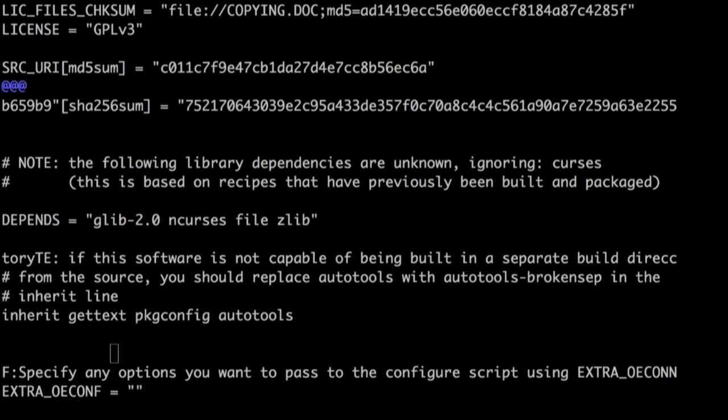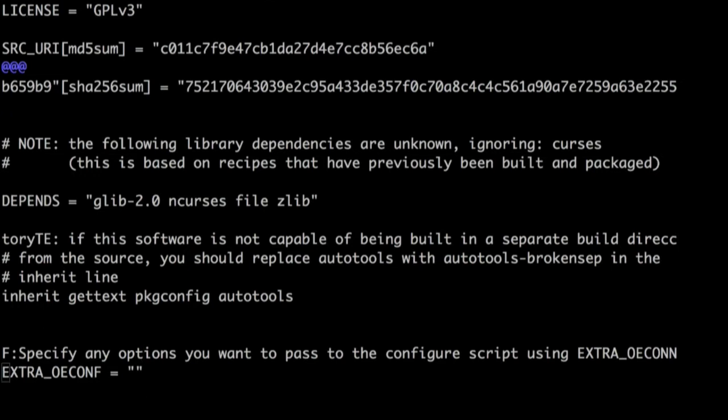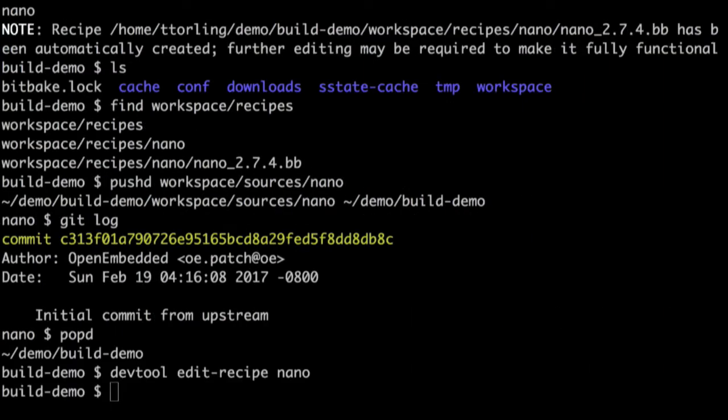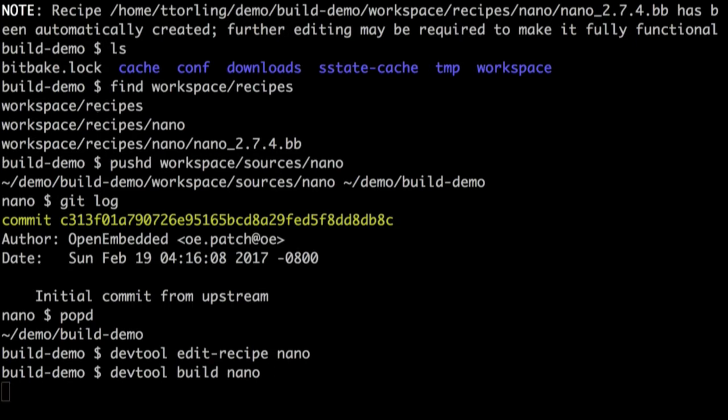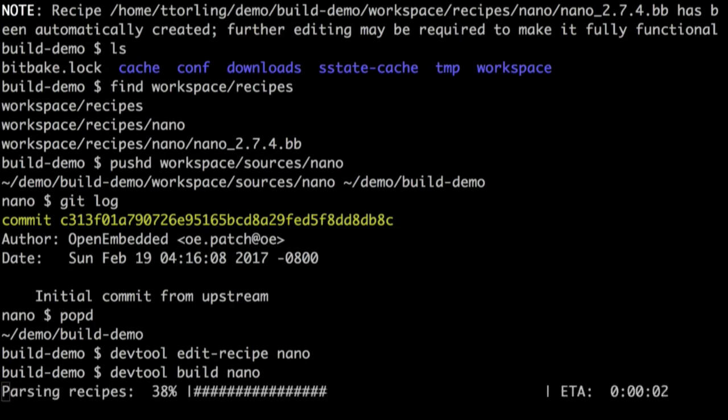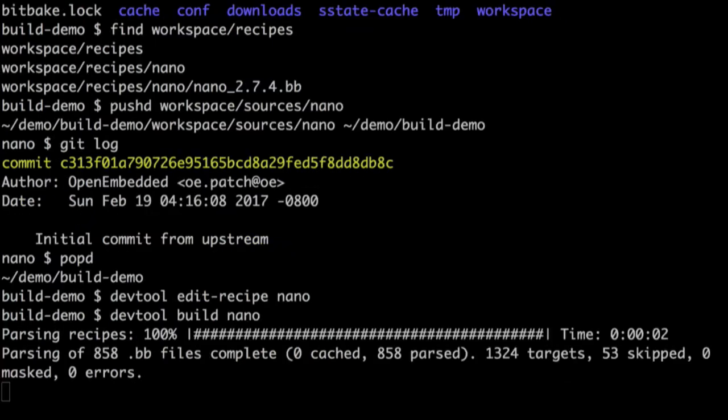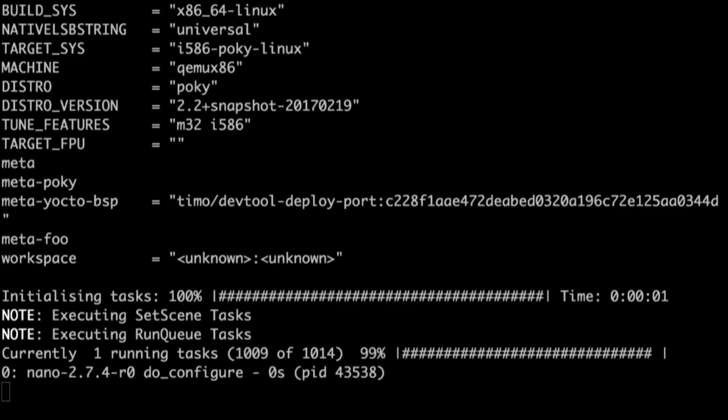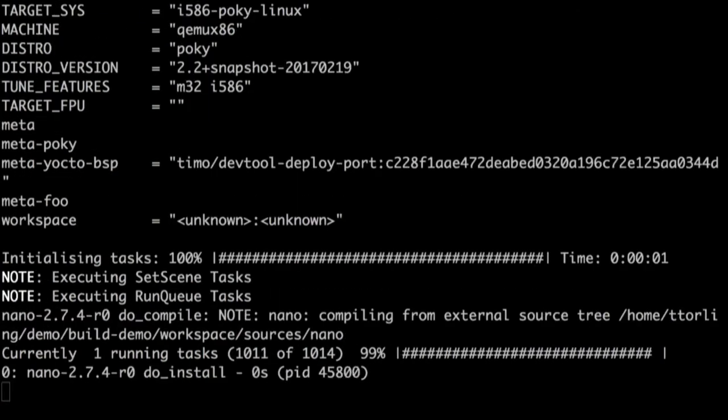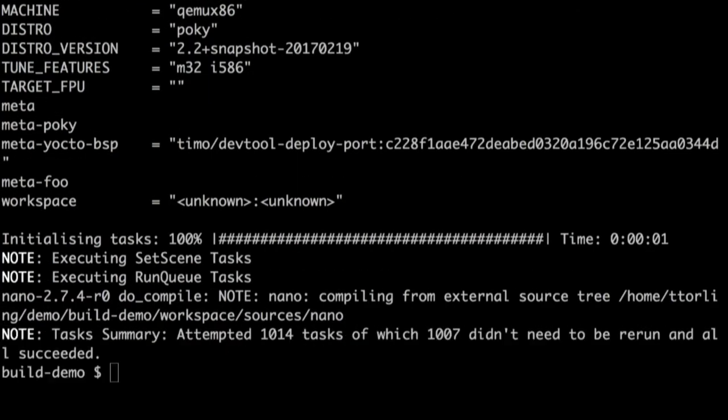So what's in there? It's just got a cache, conf, and a workspace directory. So what's in that local.conf? There's my sstate mirror stuff. You can see that it added the meta foo layer when I did the BB layers. And the build demo workspace got added in. So if I just look at that, you see what I talked about earlier, that there's a conf layer.conf and a readme in there.